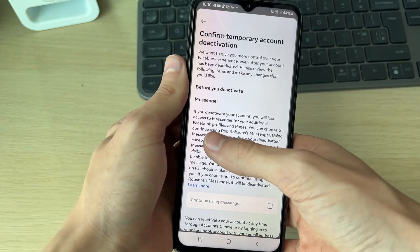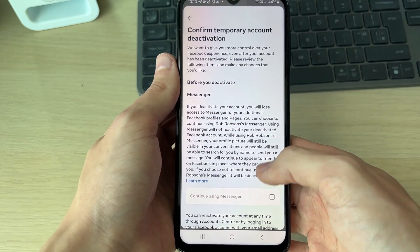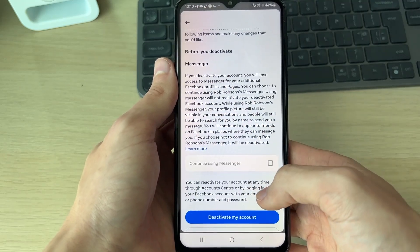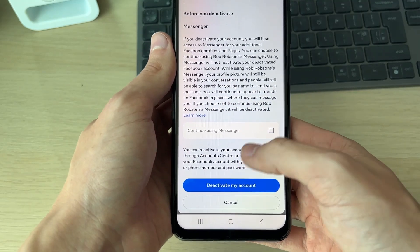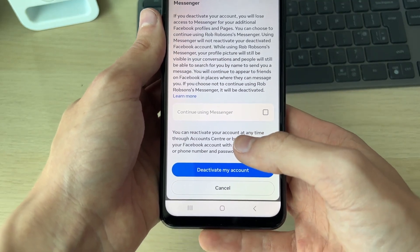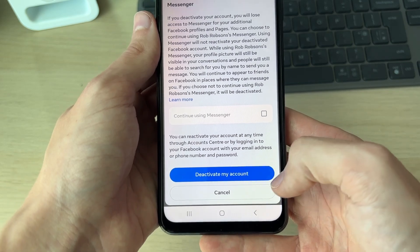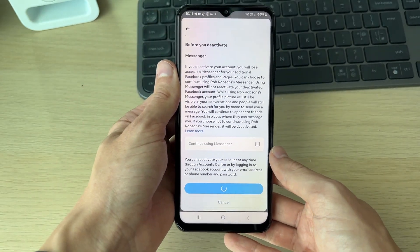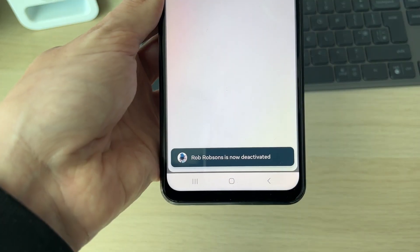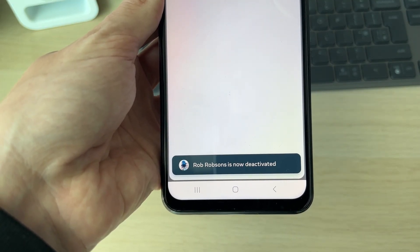Make sure you read through the options here. You can choose if you want to continue using Messenger — of course we don't, as we're deactivating that. Then all you need to do is click on 'Deactivate My Account' and that's it. It will then say it's deactivated.